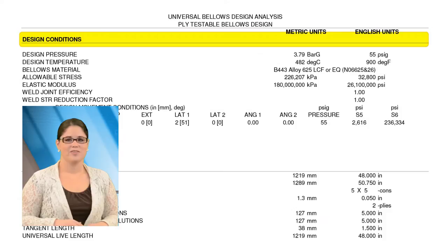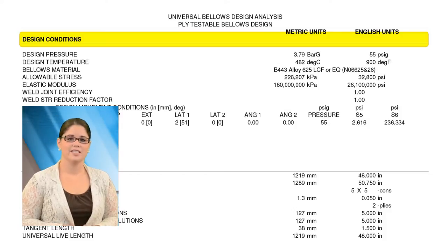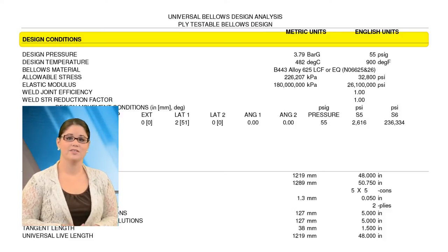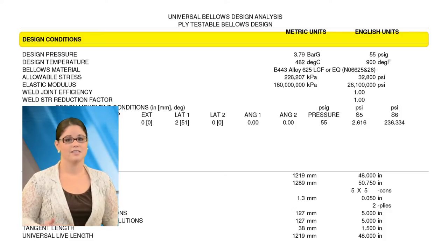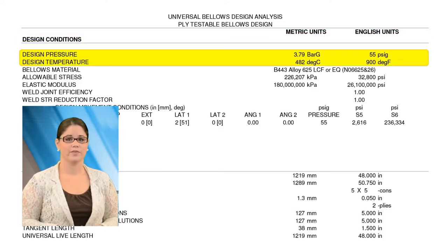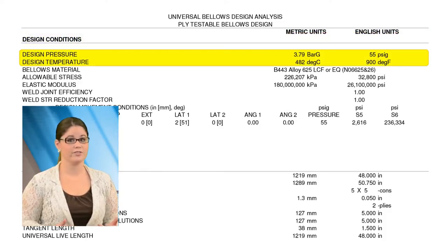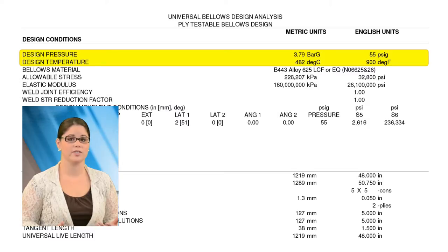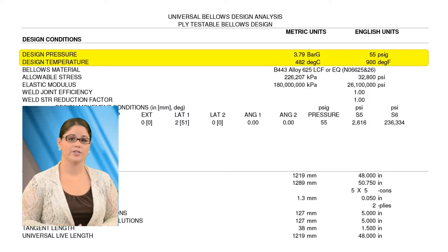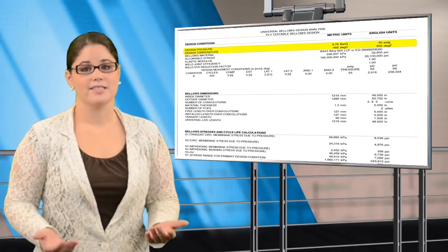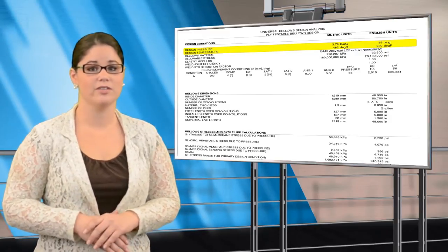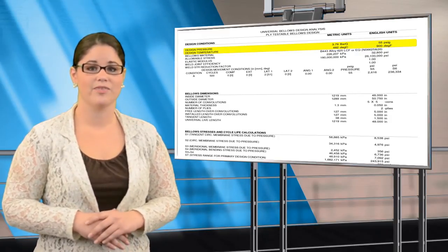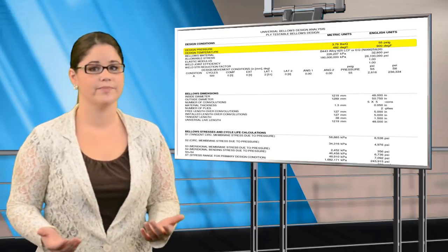This section provides information on the design conditions used to design the Bellows, such as the design pressure and temperature. For certain special applications, such as refractory line expansion joints, the Bellows is designed for a lower temperature than the media. We perform an analysis based on the geometry and the insulation utilized to provide the actual Bellows temperature.